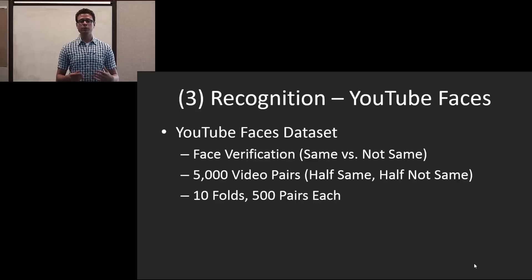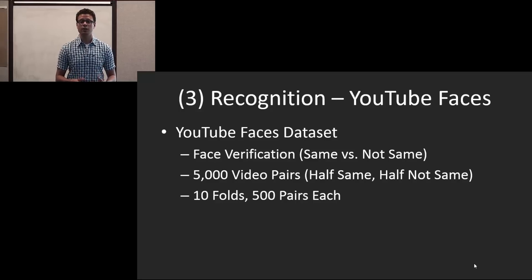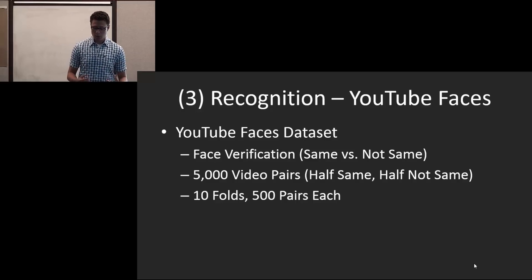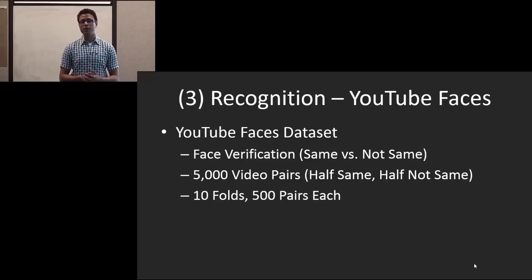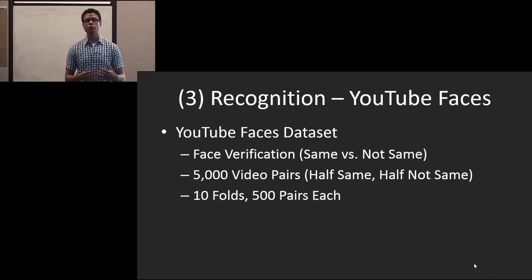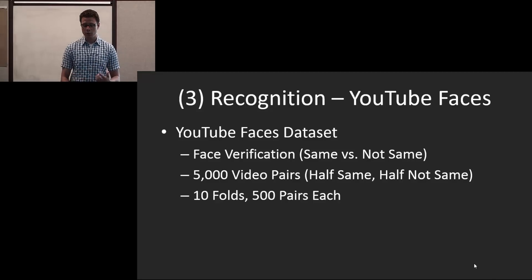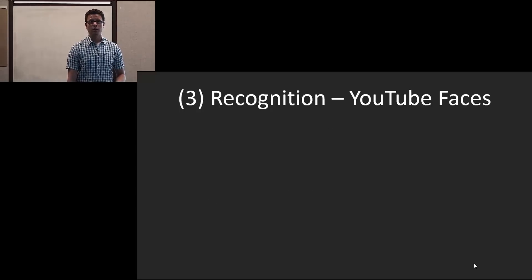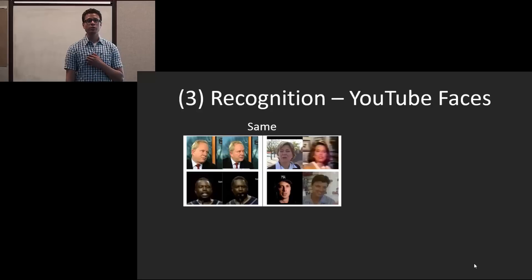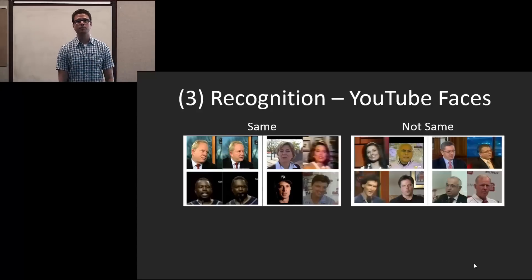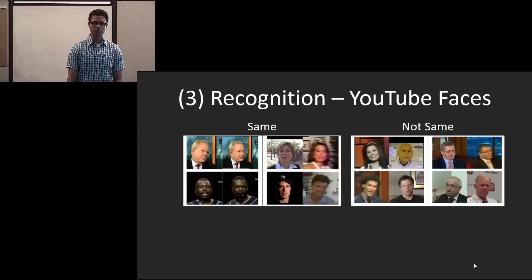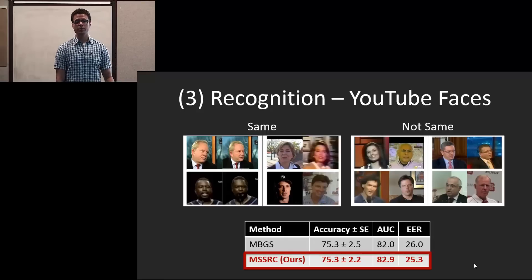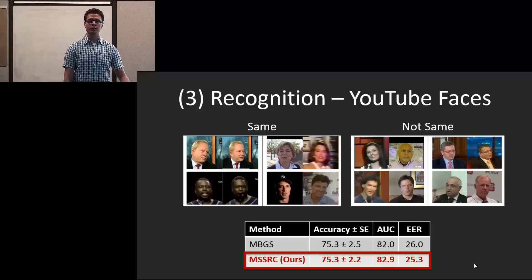Our field of interest is actually face identification, and not only that, it's open universe face identification. So our method isn't specifically tuned for verification, but we wanted to show that it's able to do well in this scenario as well. And we find, here are some examples from the same and the not same. And our method is actually competitive with the best currently published method.